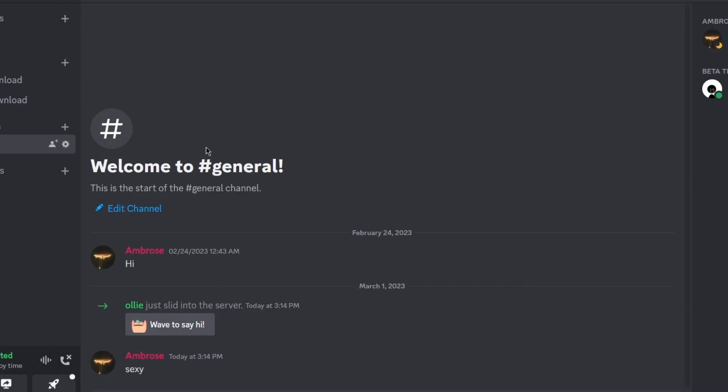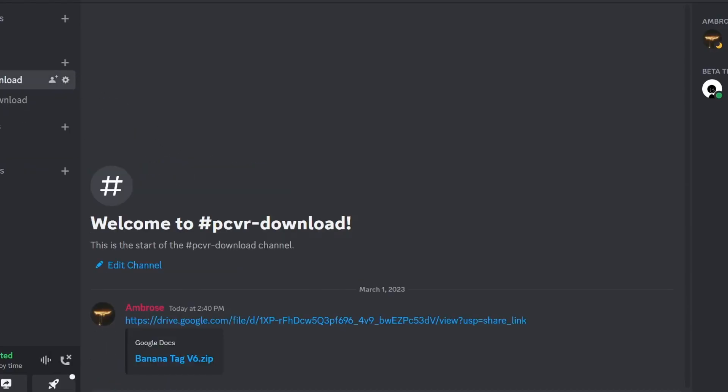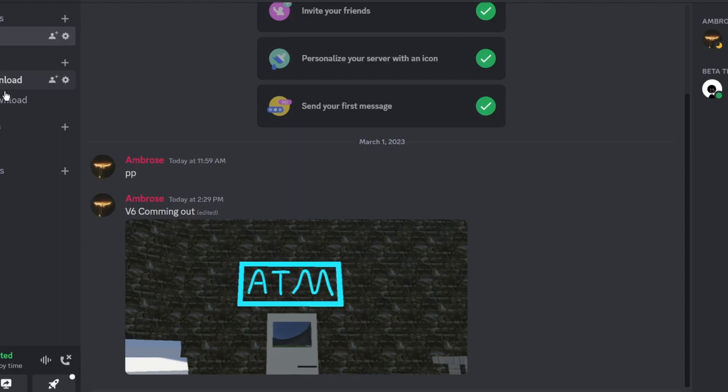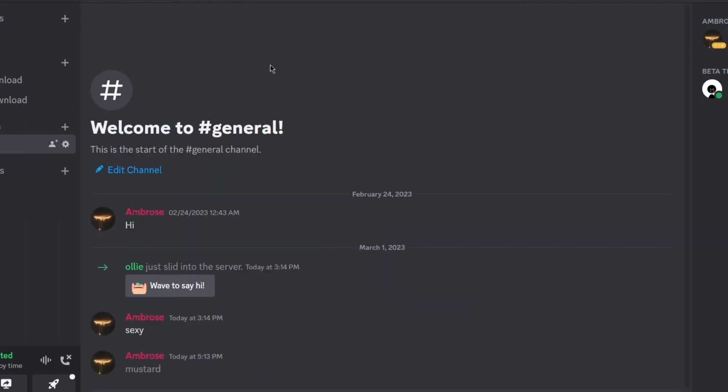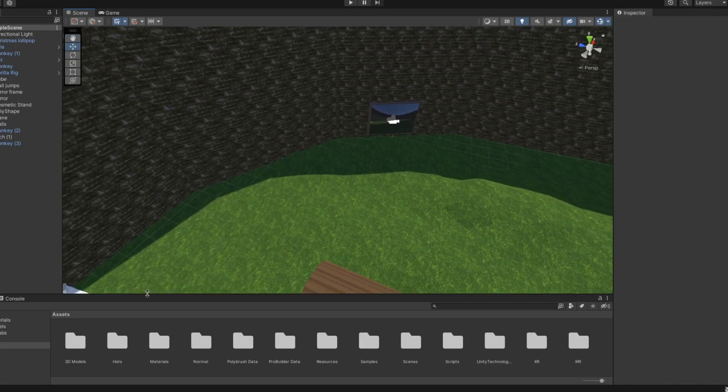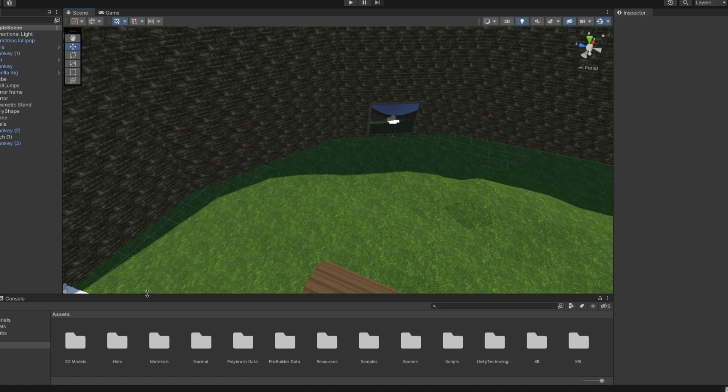Yo what's up my goofy goobers, I think it's time for me to tell you that finally the Discord server has been made with the download link to the PCVR files. Currently the Quest build is broken so I can't really upload it, but check the description. Also I'm sick so heads up that my voice may sound a little bit scrappy.